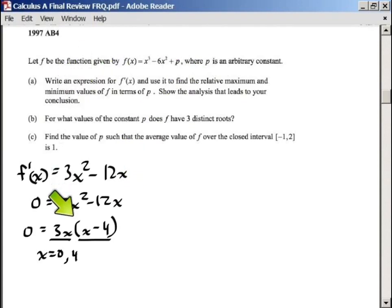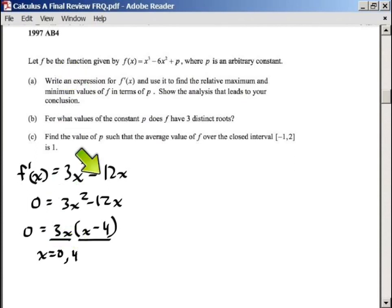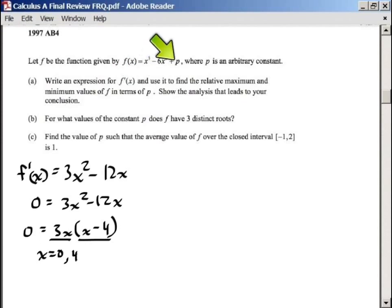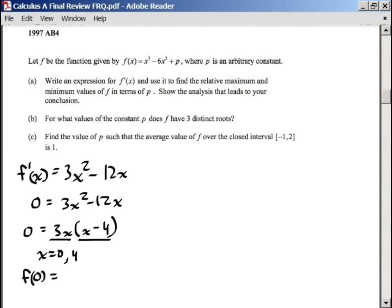What we're going to do next is find the values — remember, these are y values. We're going to take the 0 and the 4 and plug them into f. Remember, it's going to be in terms of p, so that's okay. If we plug in 0 to f, we get 0 to the third minus 6 times 0 squared plus p. Our answer would be p.